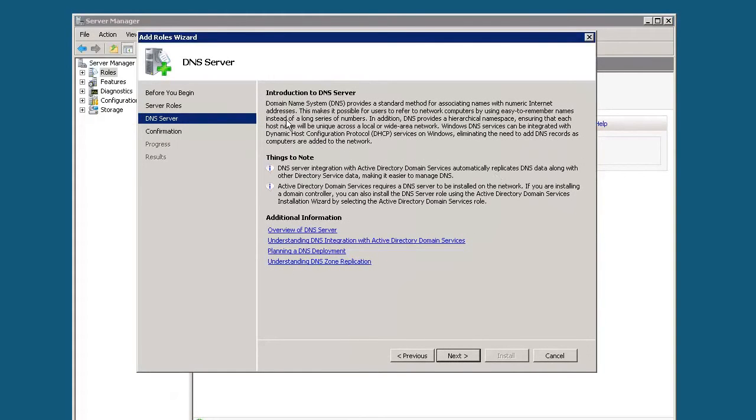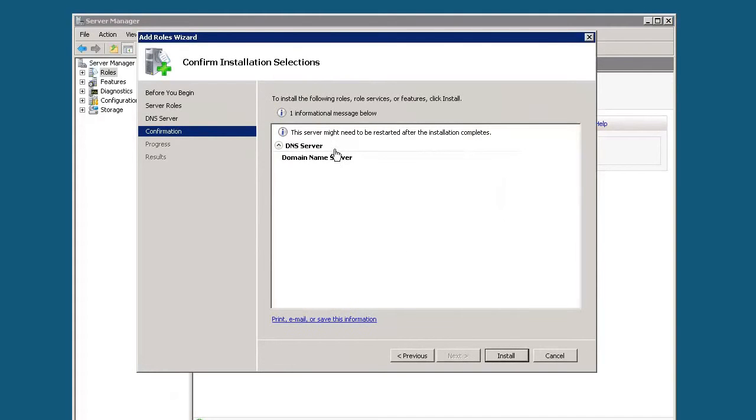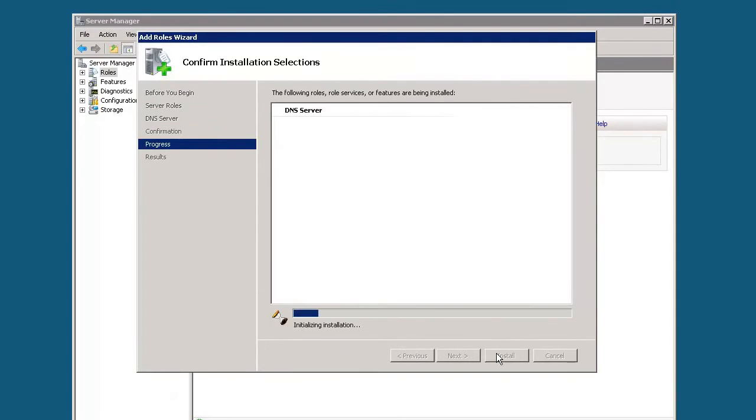It just gives you a little bit of information about what DNS is, an overview of what it is. And then again, it's going to tell us what we're doing. We're installing a DNS server, a domain name server. So let's go ahead and click install.